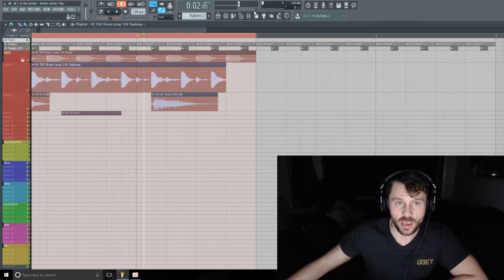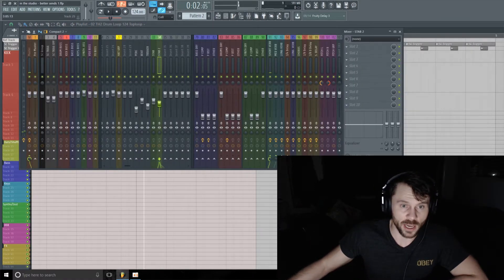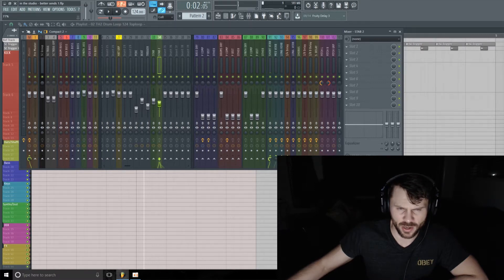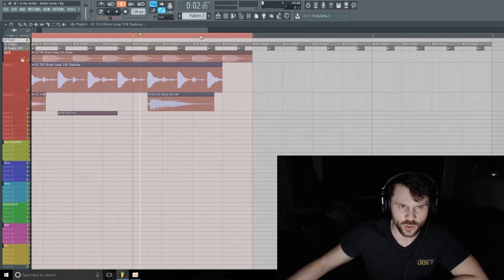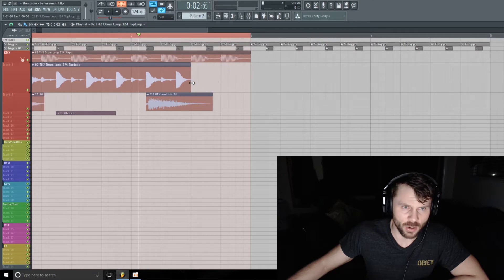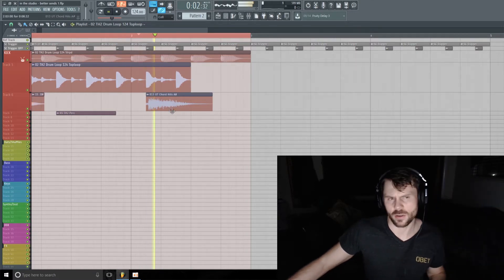And I'll just turn up this Stab 2 send level a little bit so you can hear it a little bit more exaggerated. Maybe I can even take out two beats - see how that sounds.